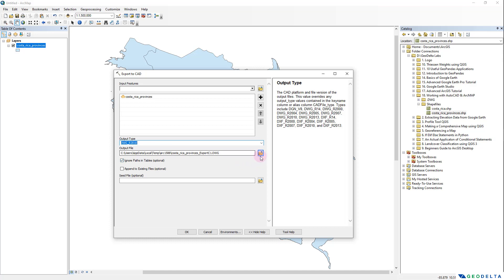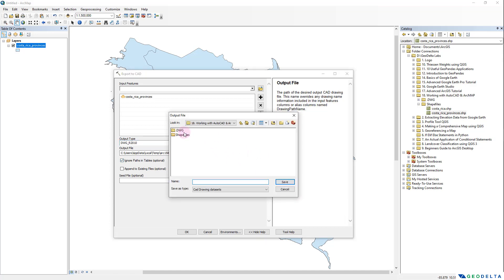For the output file path, I'm going to specify my working folder — folder number 18 — and there's a folder called .dwg. I'm going to name this file costa_rica_provinces.dwg.